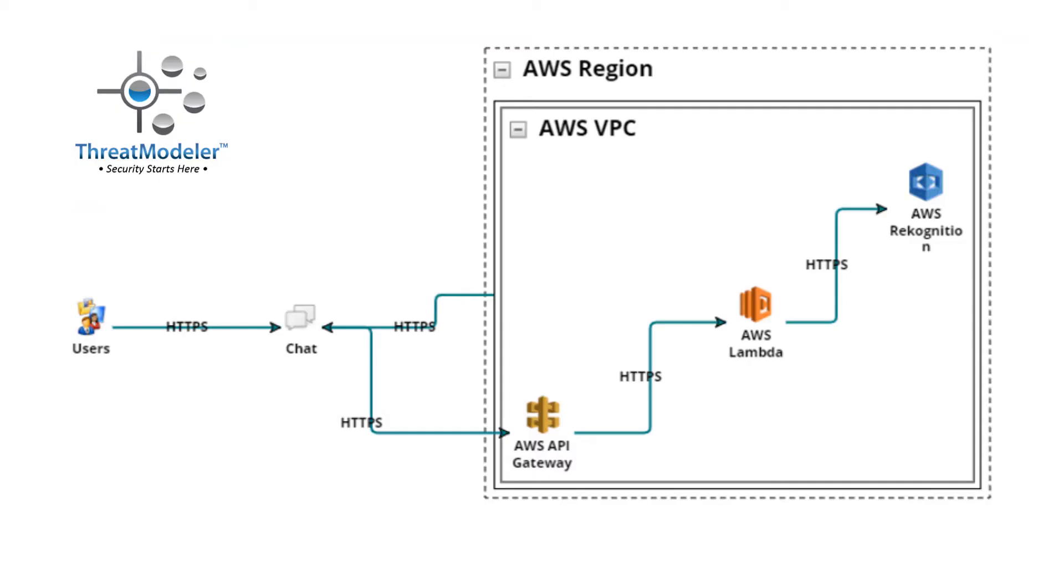It took about 10 minutes for me, a non-security expert, to complete an architecturally-based threat model for our image moderation chatbot deployed on the AWS Serverless architecture.